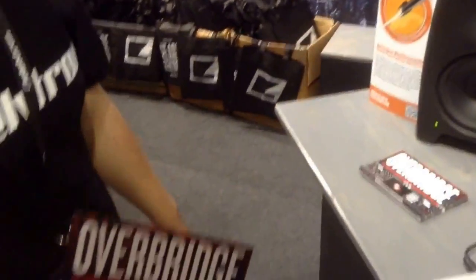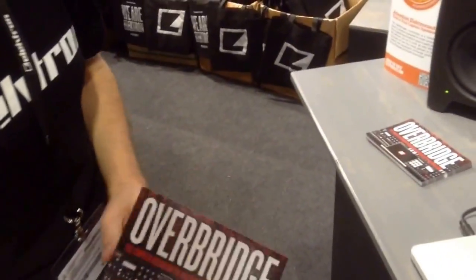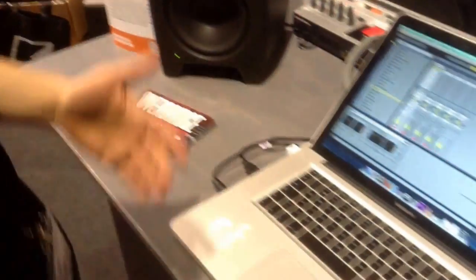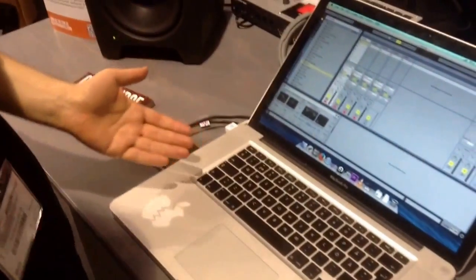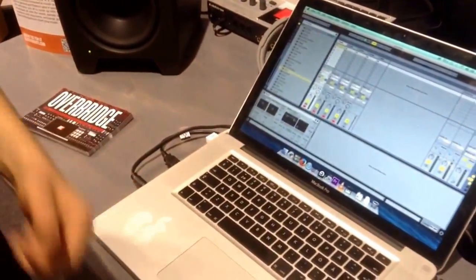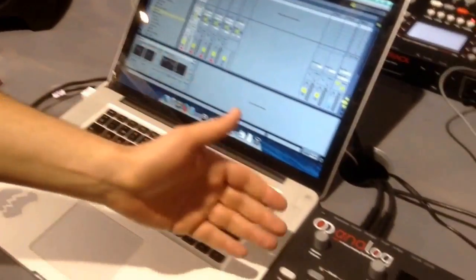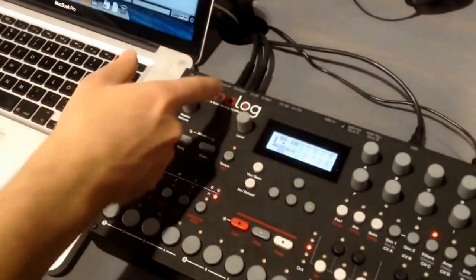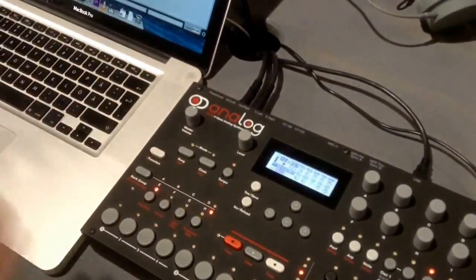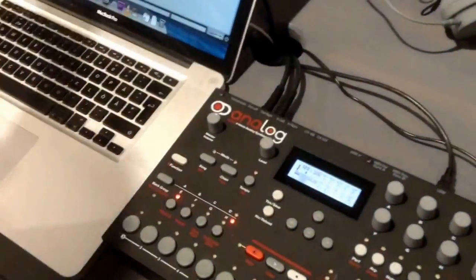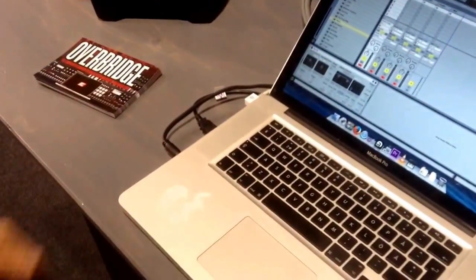It's called the Overbridge technology. With Overbridge, you will be able to use USB audio for our analog devices. For example, the Analog 4 tabletop model doesn't have individual outputs, but now you can send individual outputs through the USB into your DAW of choice.